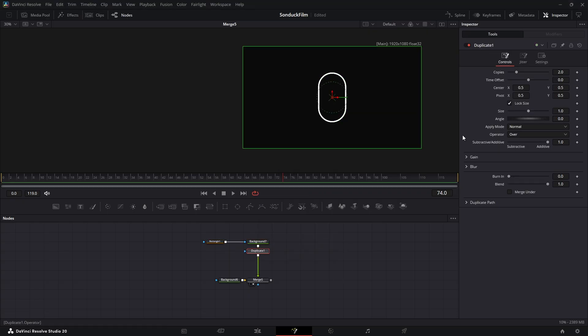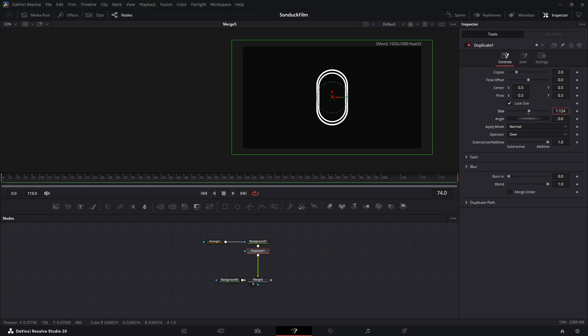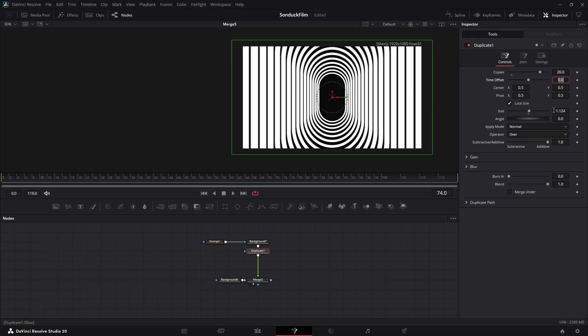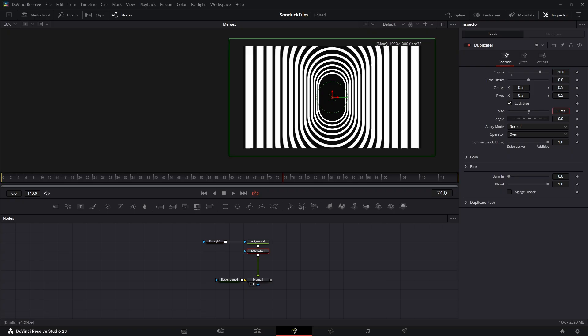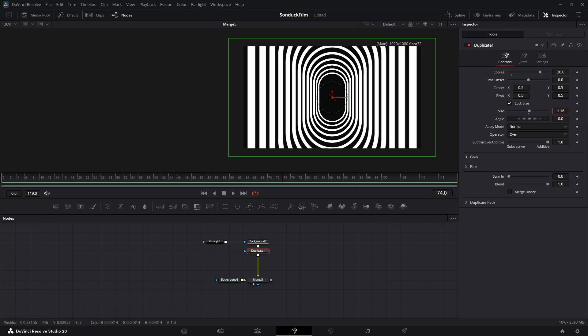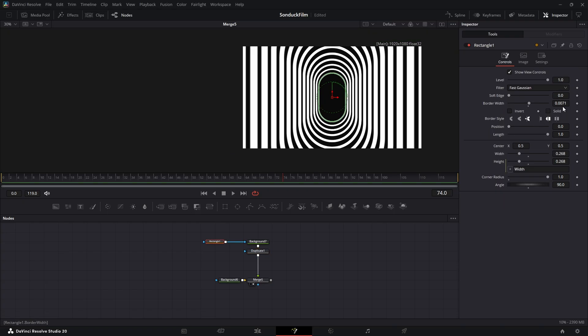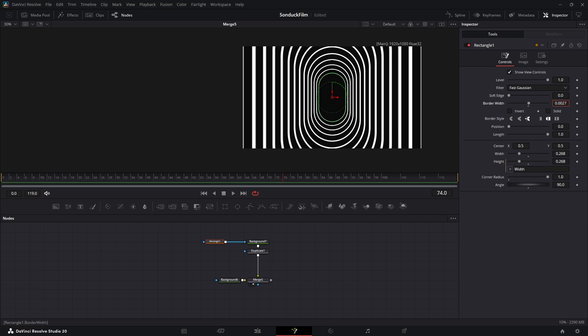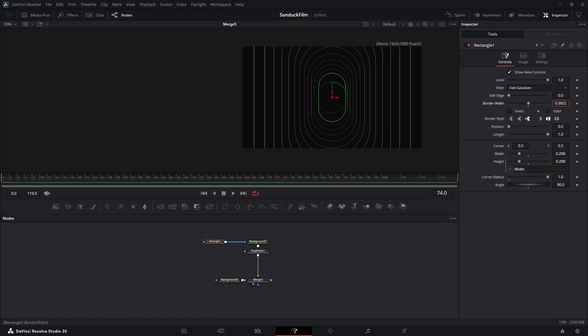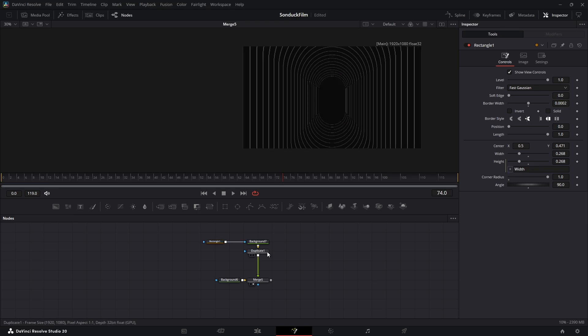Increase the size value. I'll set the copies to 20. As you can see, the thickness is too much, so just go back to the original rectangle mask and decrease the border width. You can adjust the size and number of copies to get the perfect look.